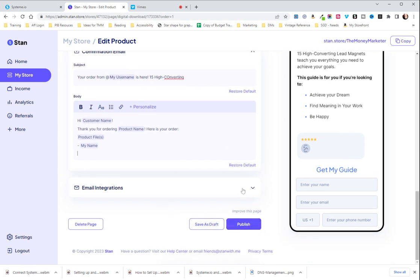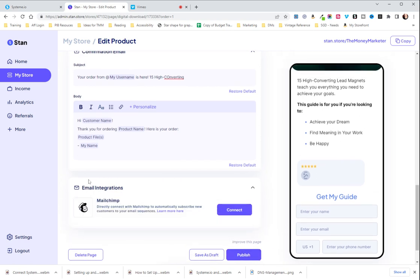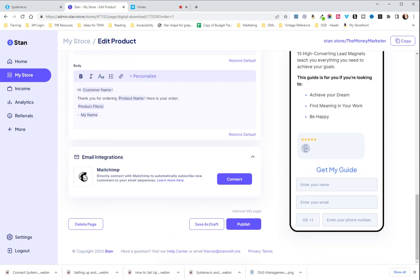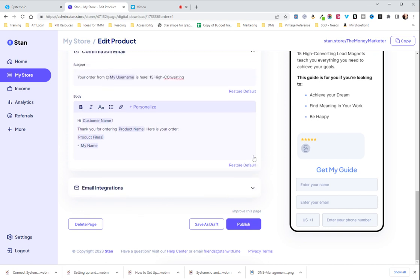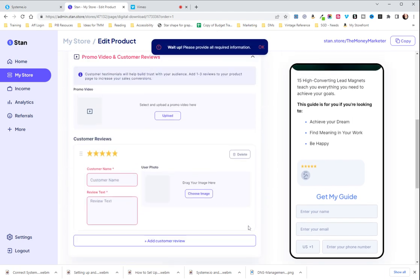But make sure you do that. Email integrations you are not going to need if you are following along the way that we are doing it. If you have Mailchimp already and you would rather use that as your email provider you are welcome to do that. I'm not going to do any training on that though because that's not what we recommend and what we work with.